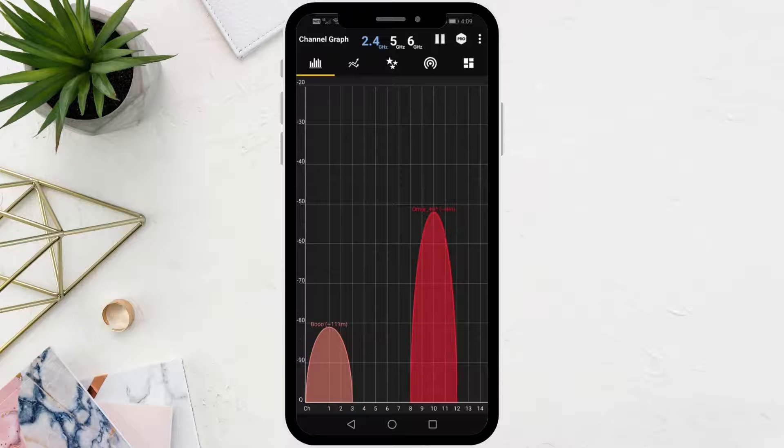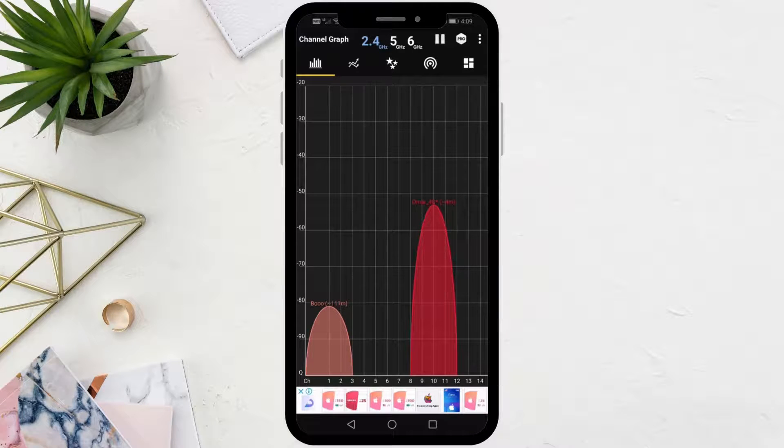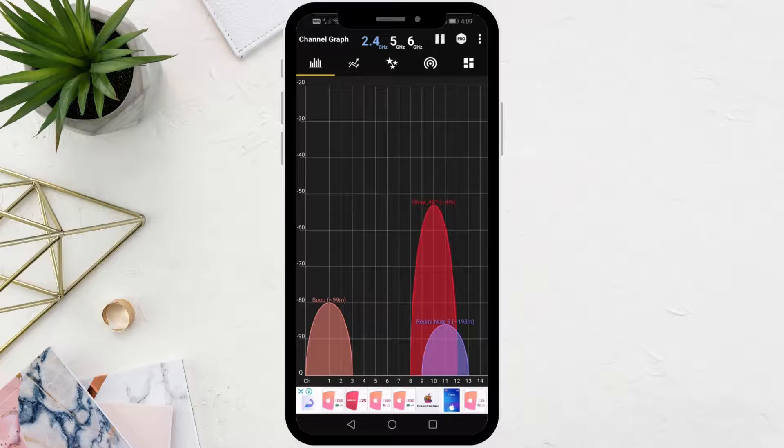This graph will show you the Wi-Fi networks near you that support the 2.4 gigahertz frequency. From the top, choose 5 gigahertz.